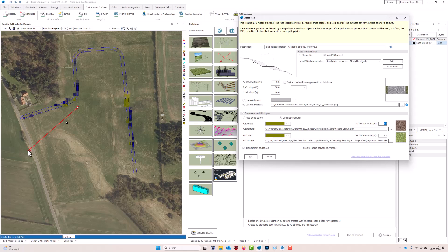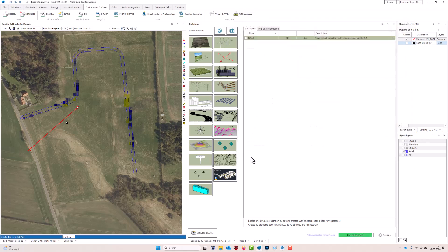There's something called transparent back faces, which means that if from your camera position you can see the back side of the road — for instance if you're standing low and looking up at the road — you will not be able to see it from the back side because it's transparent. This would normally be most relevant to have checked on. Then there's something called create outline polygon — I've marked it as advanced and I'll come back to it. For now I'll say okay and run the creator, which will create the 3D road both in SketchUp and in WinPro as a 3D object.